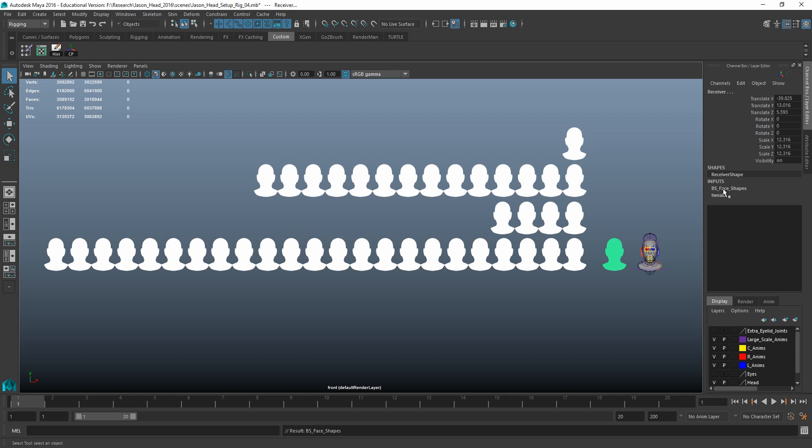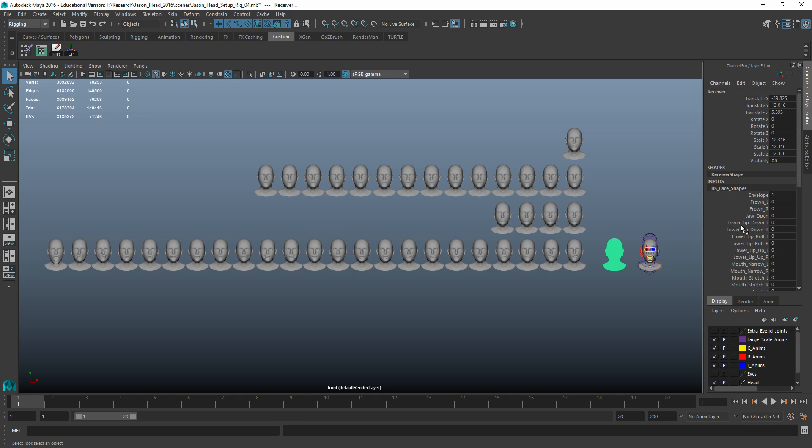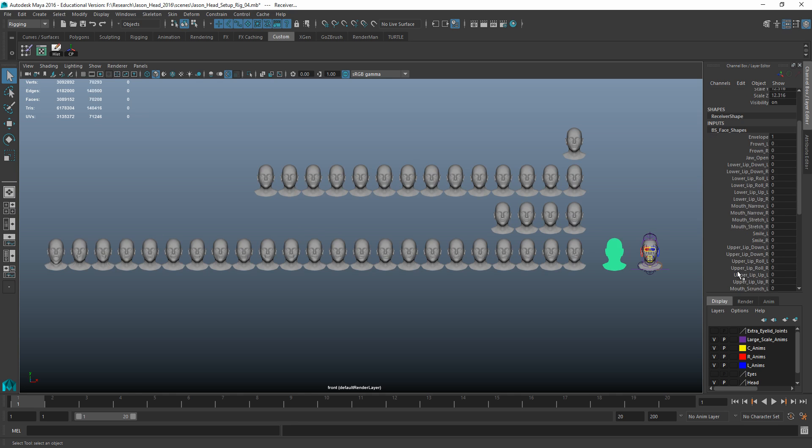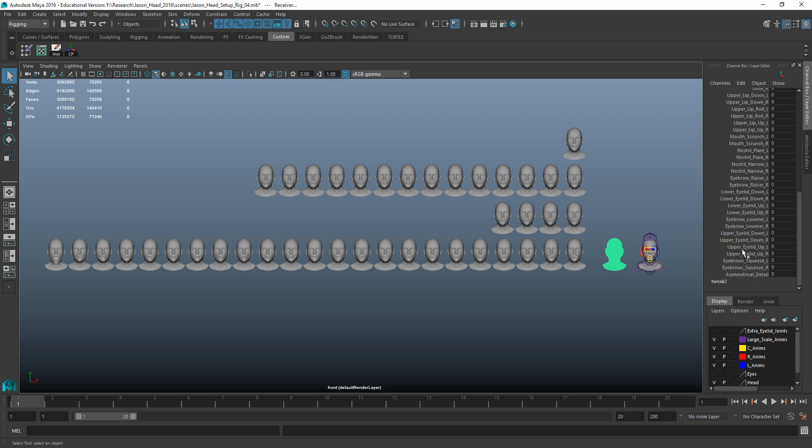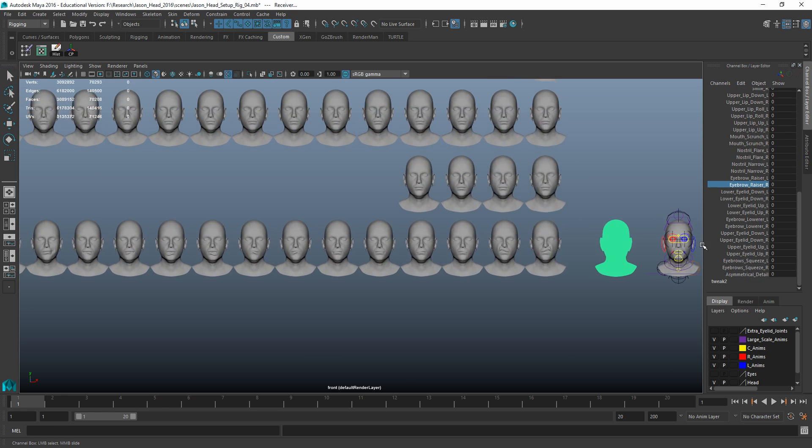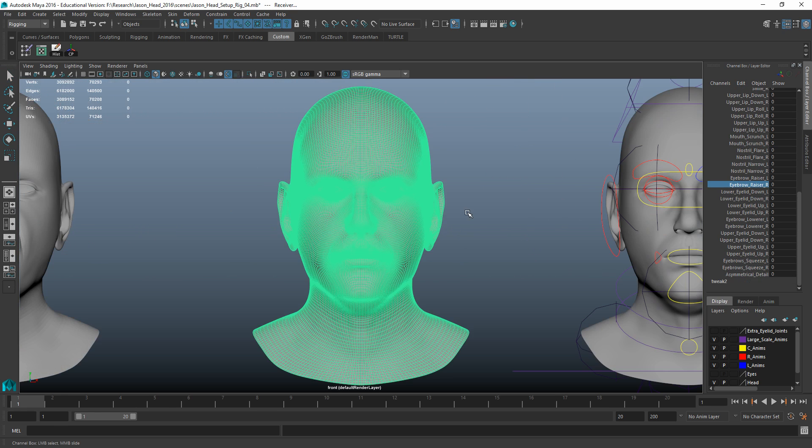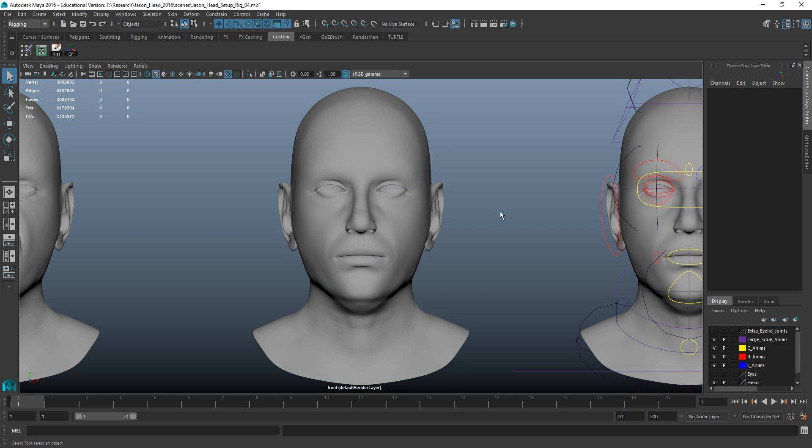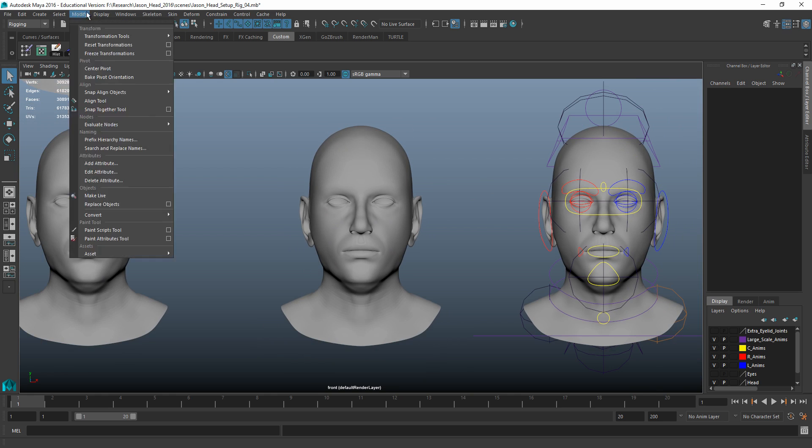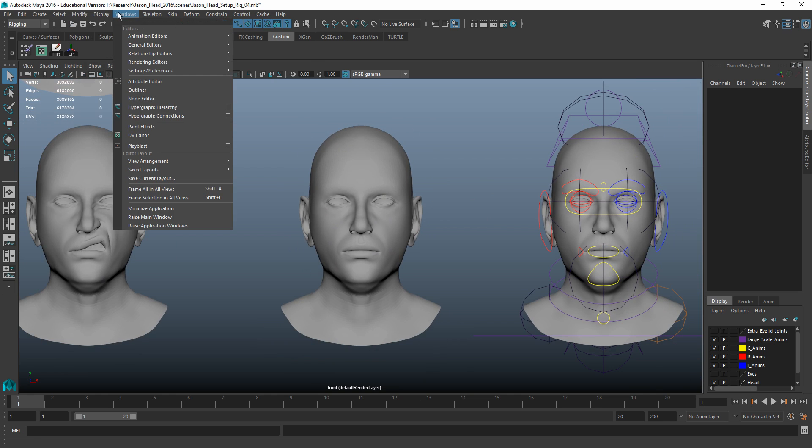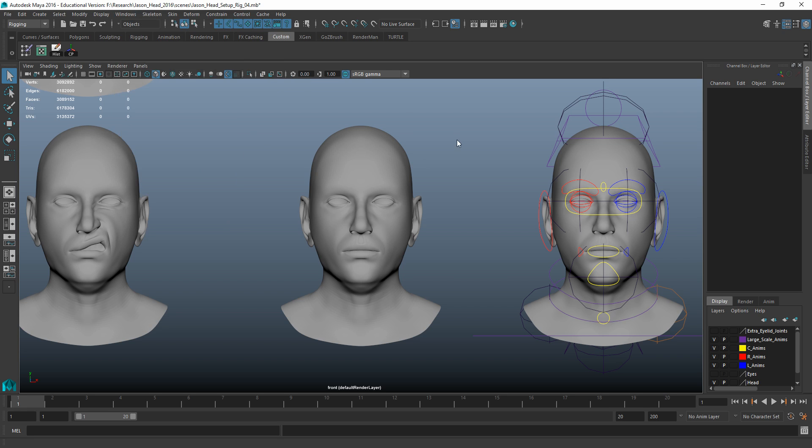So we have all of those here now listed in our inputs, right? And you can see all the names, and those names are nice because it makes it really easy to read. And I could go through, and I could select any individual one of these, for instance, and enable it, and you can see that it's working there. You can see through the green of this mesh.